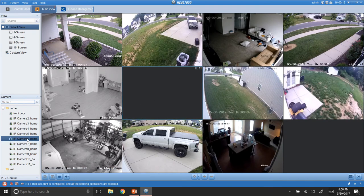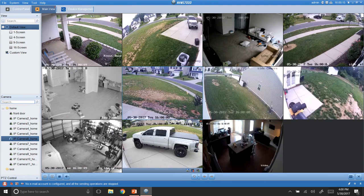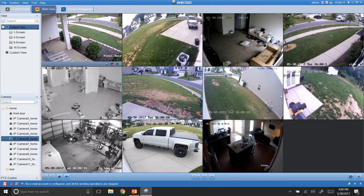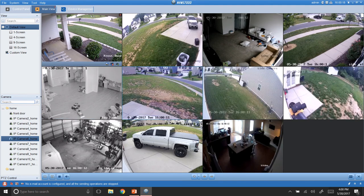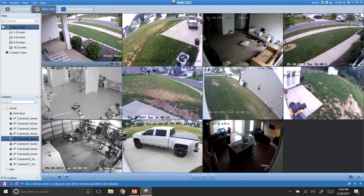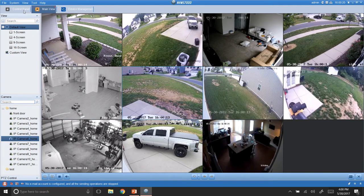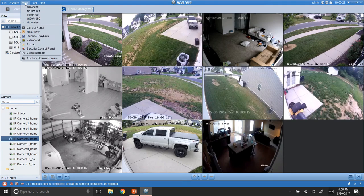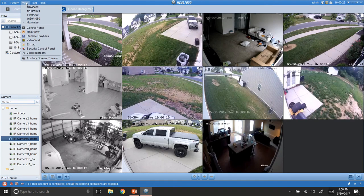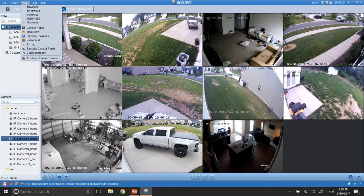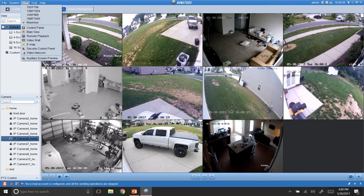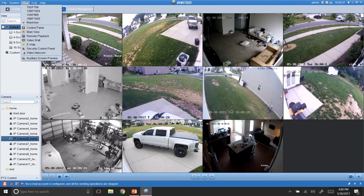And then if I wanted to bring that back over there, I can just drag and drop these anywhere as I want. All right.